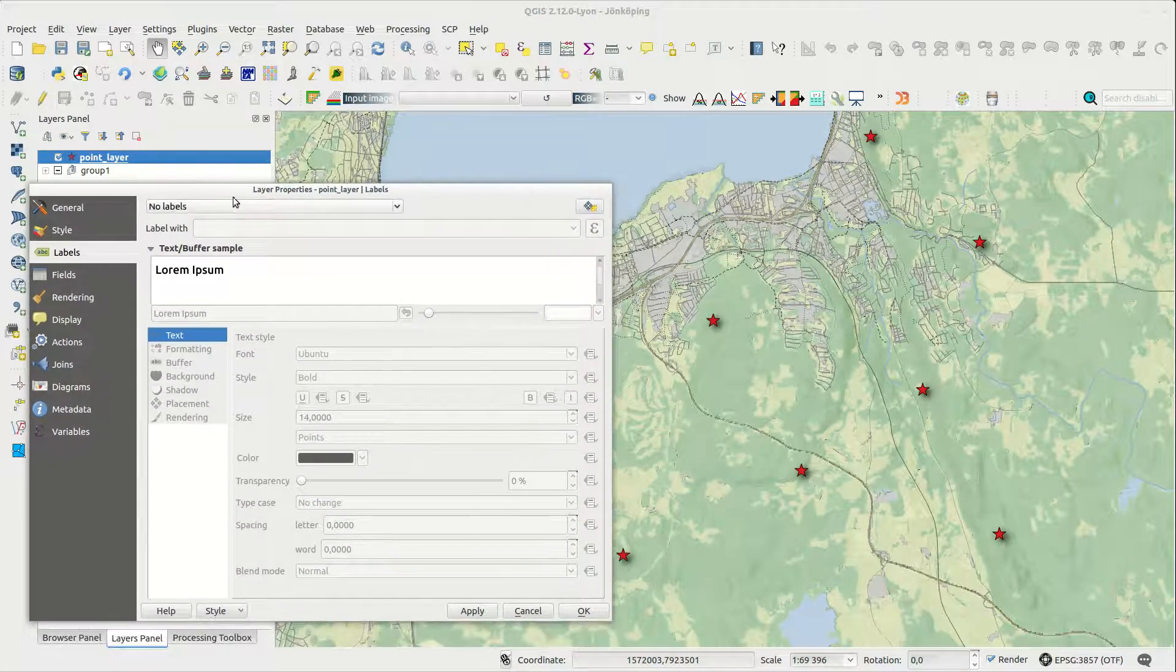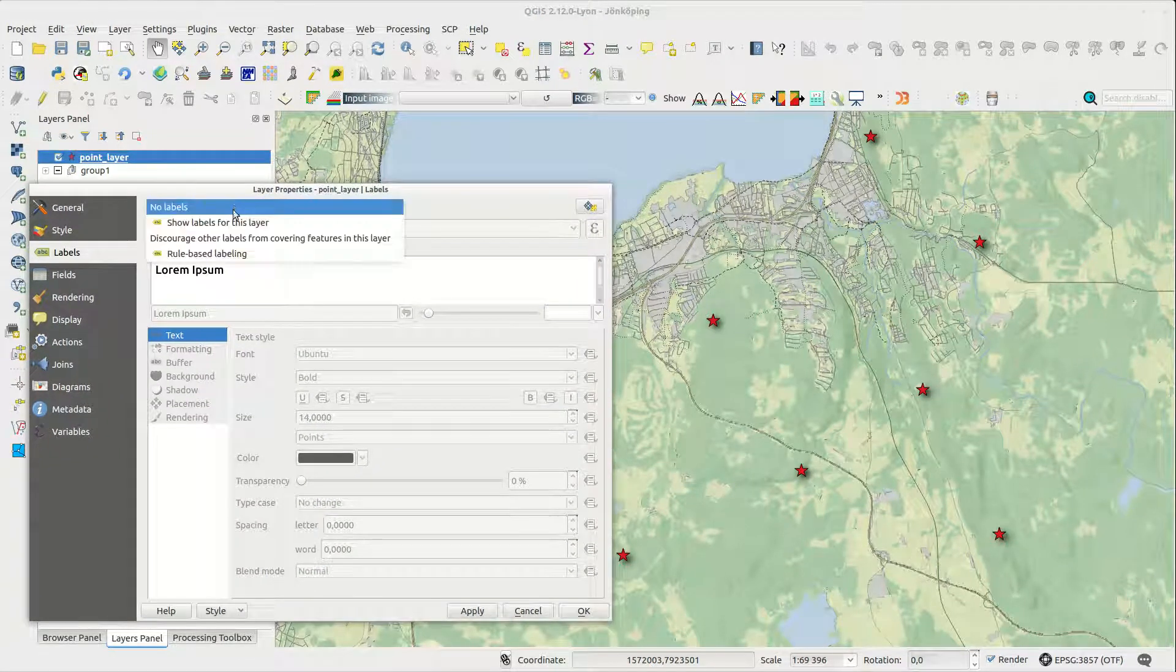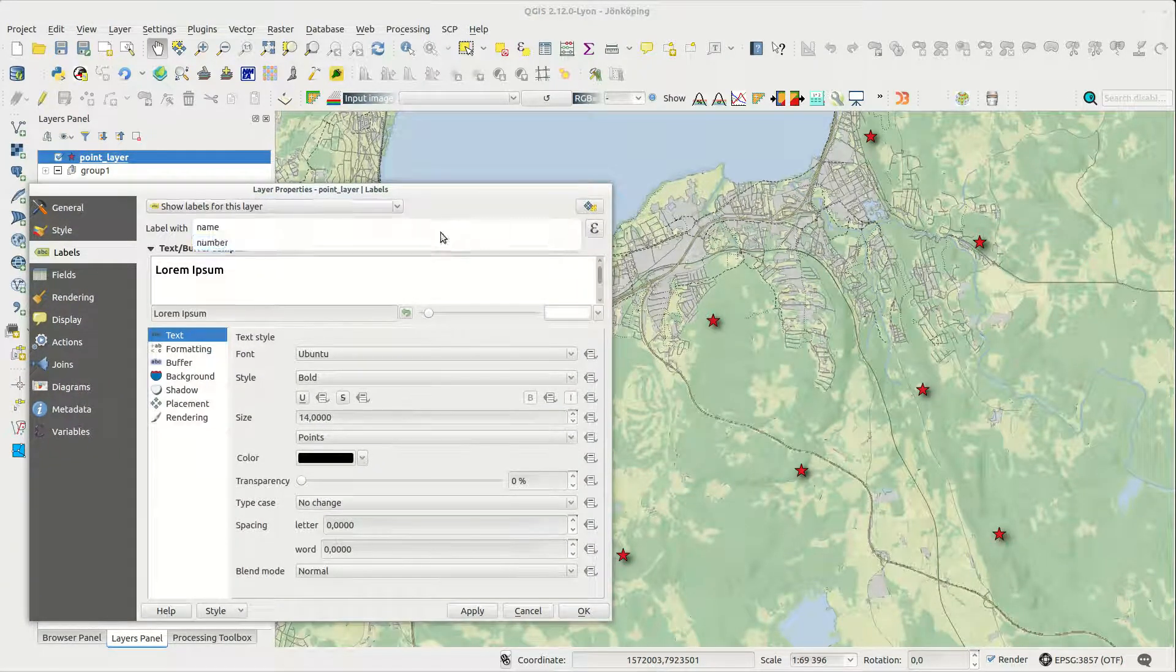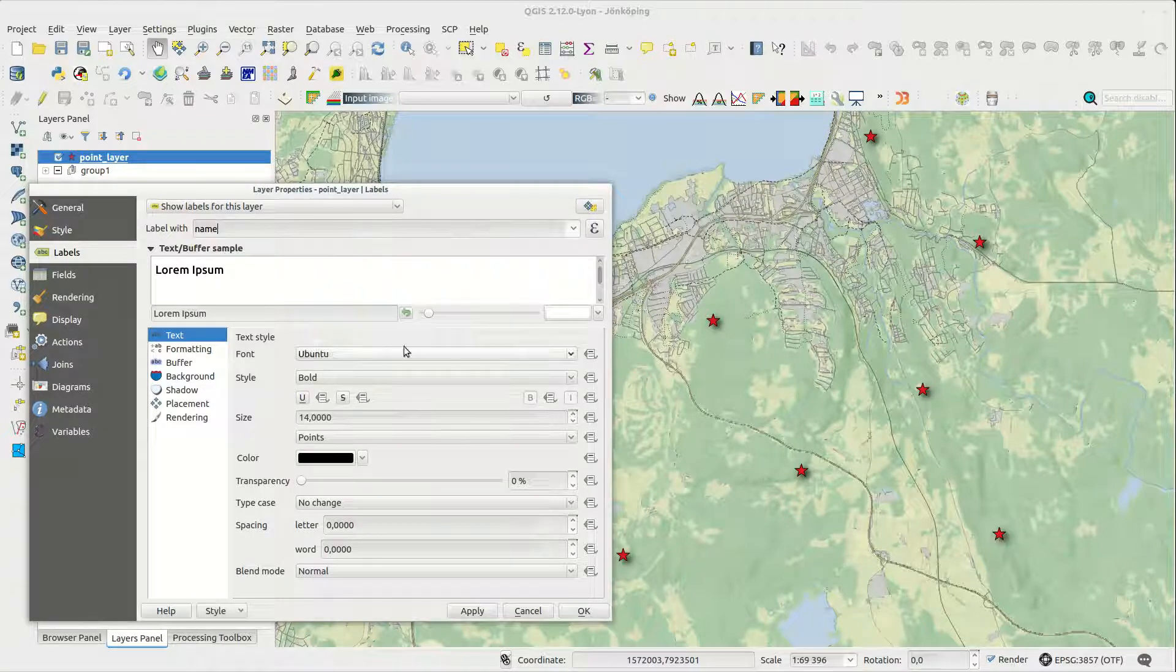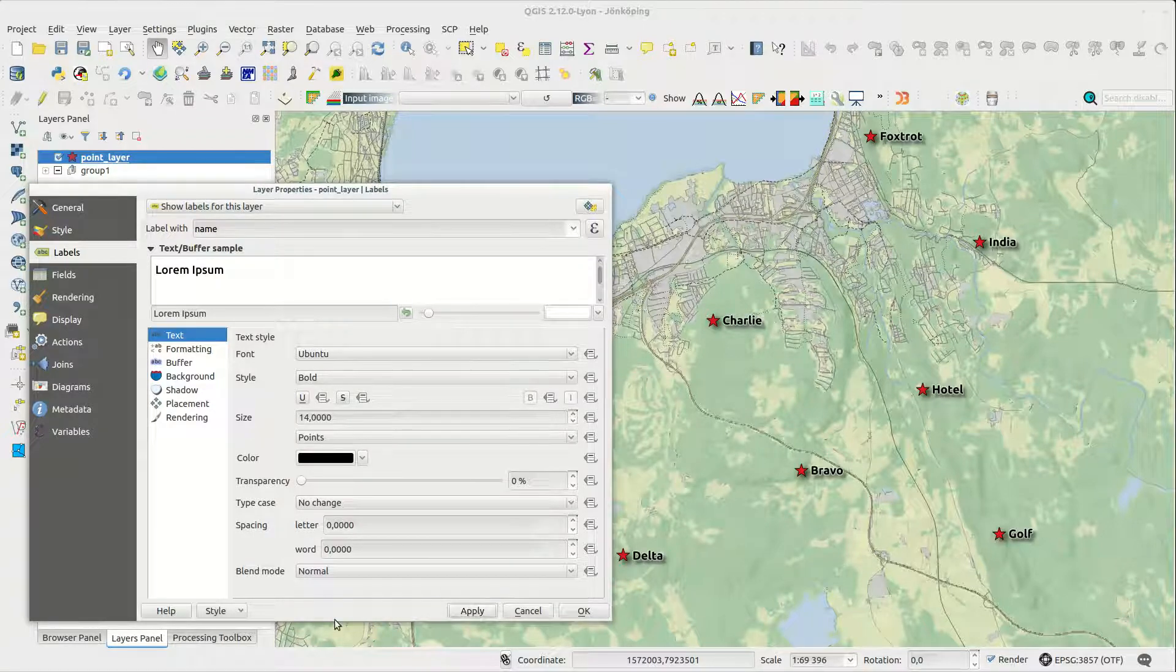Here I have a point layer with two attributes and the normal thing to do is to use the text attribute as a source for the label.